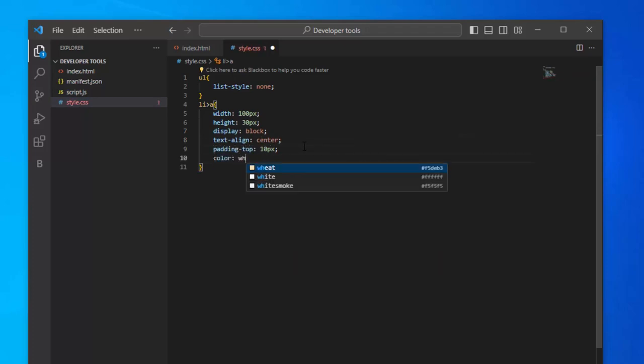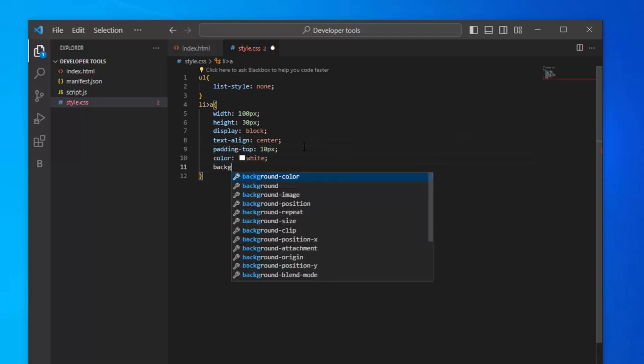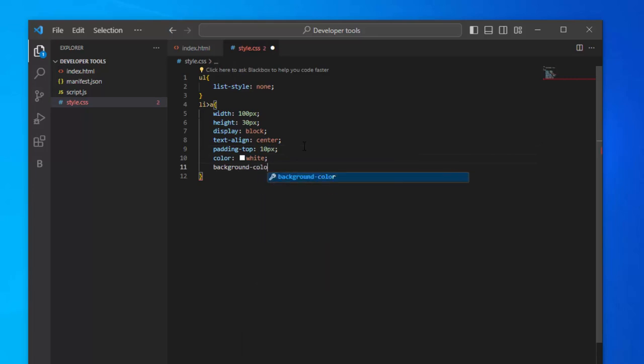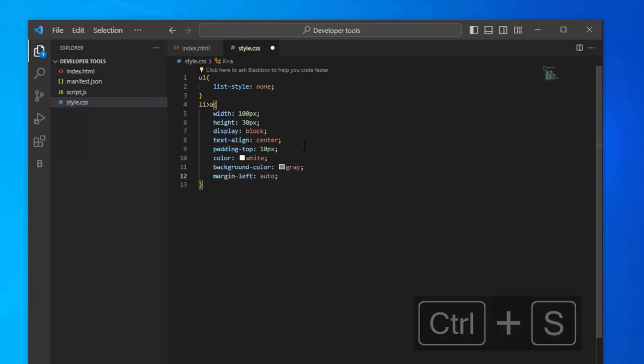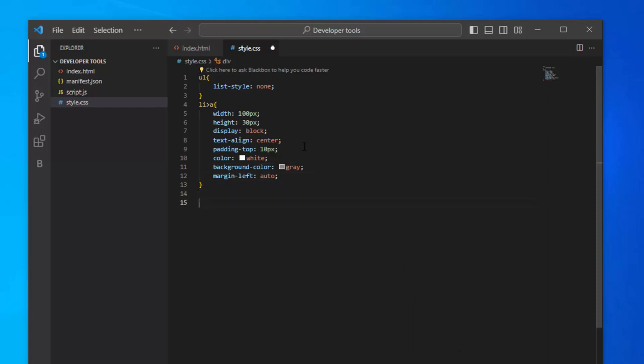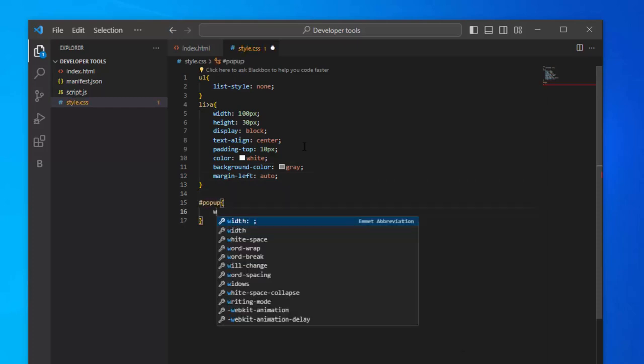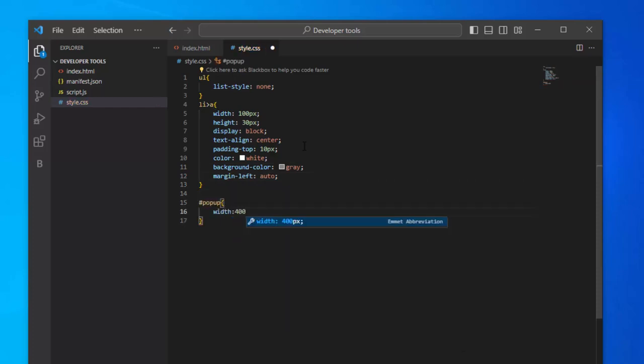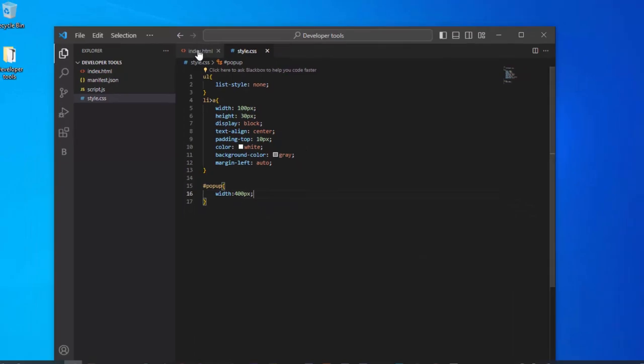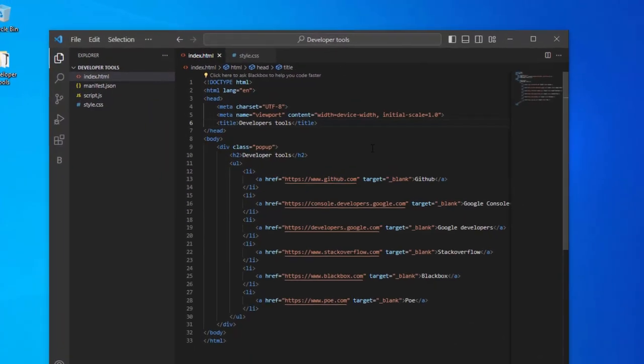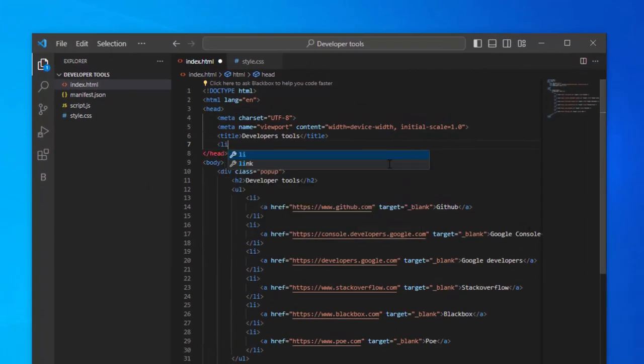Color to white. Background color to gray. Set margin left as auto. Add another style for the id popup and set the width to 400 pixels. In HTML file link the style file.